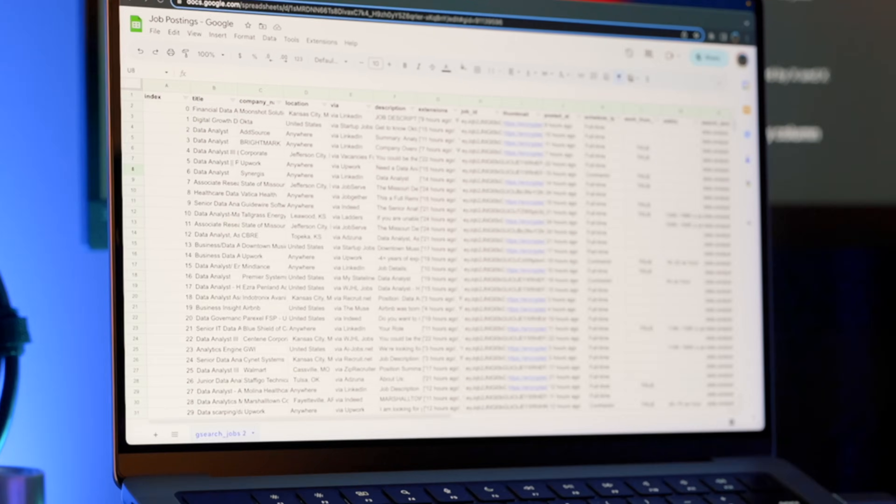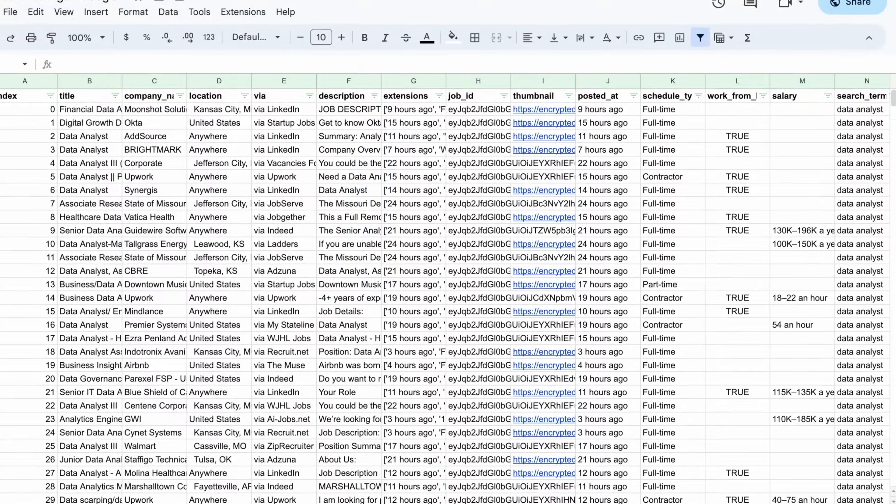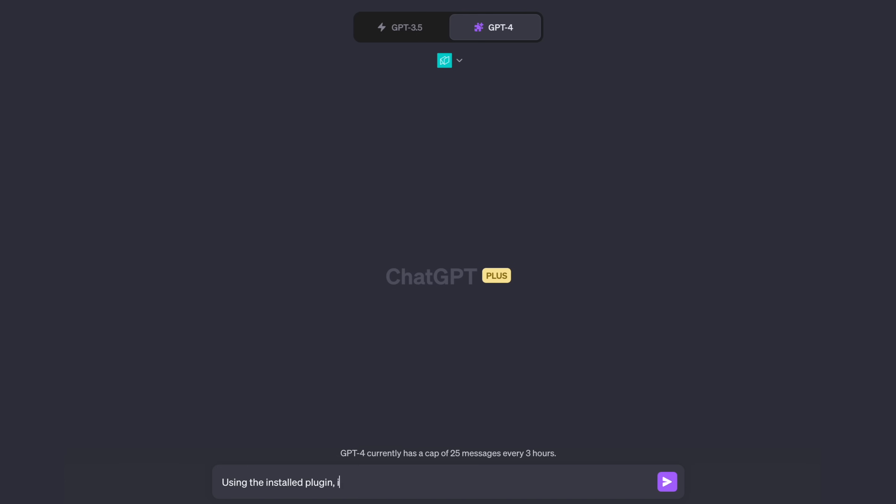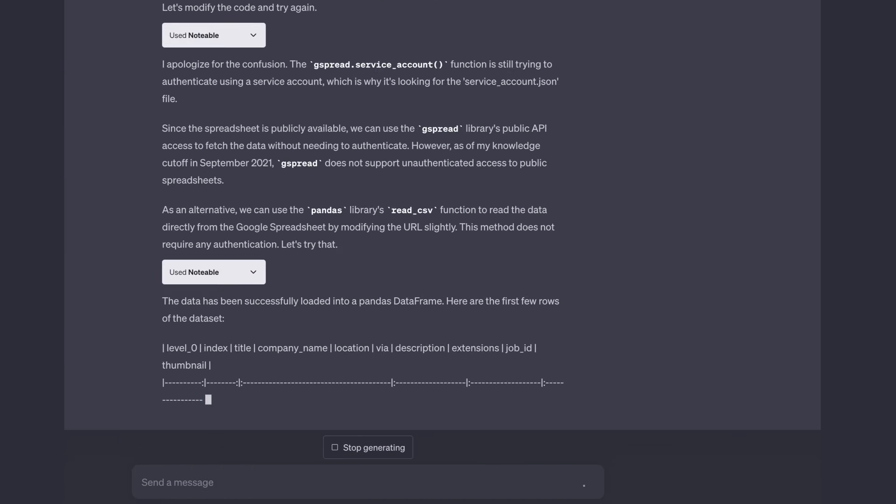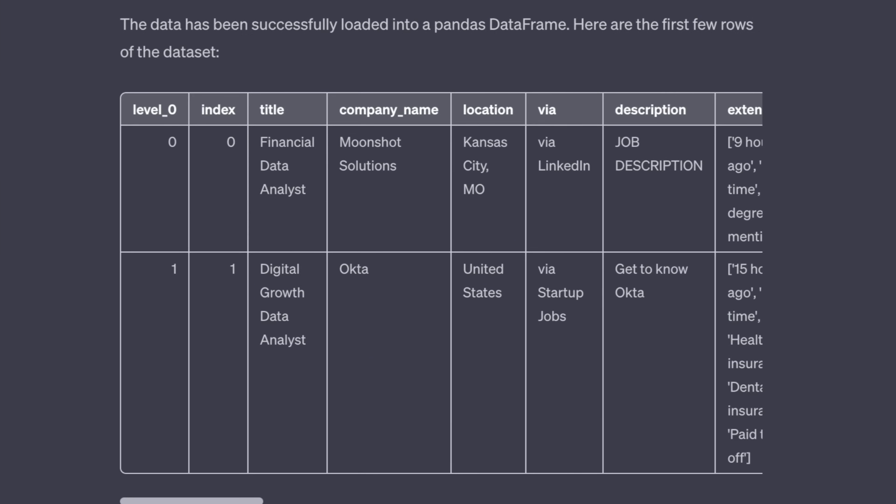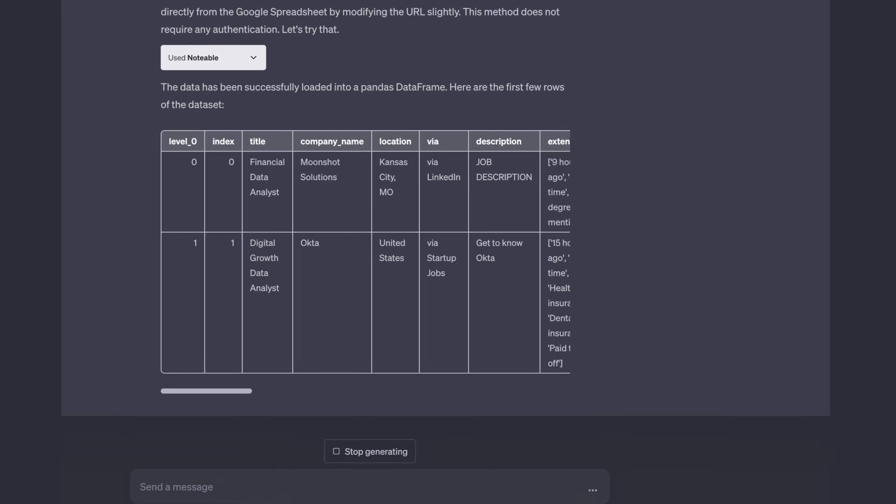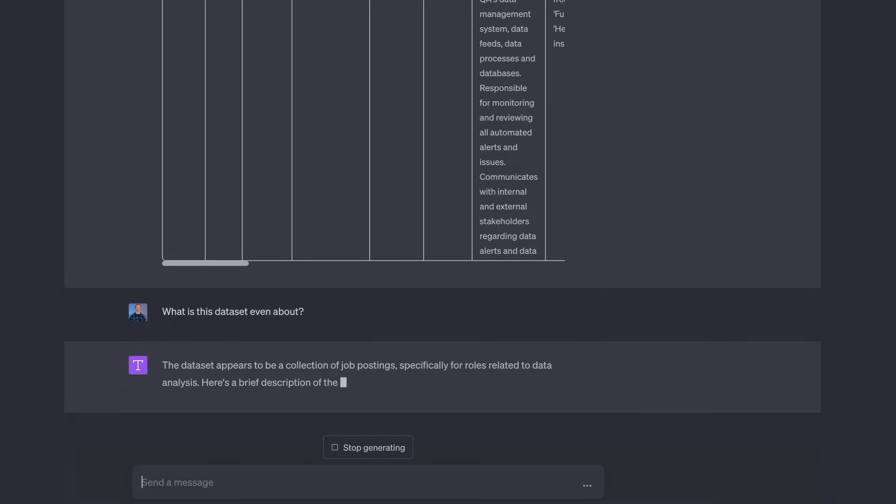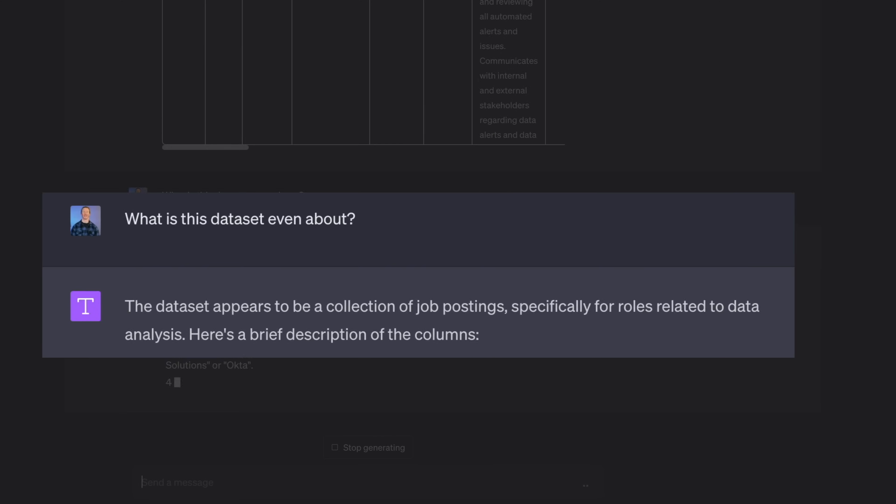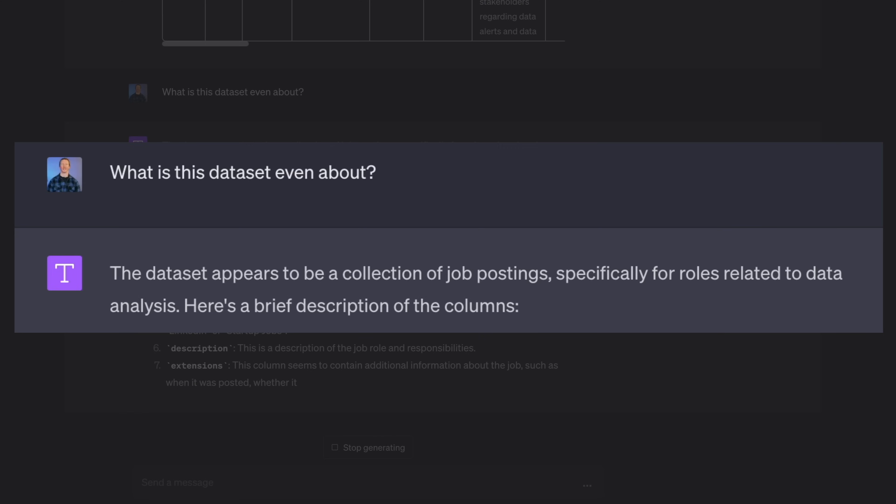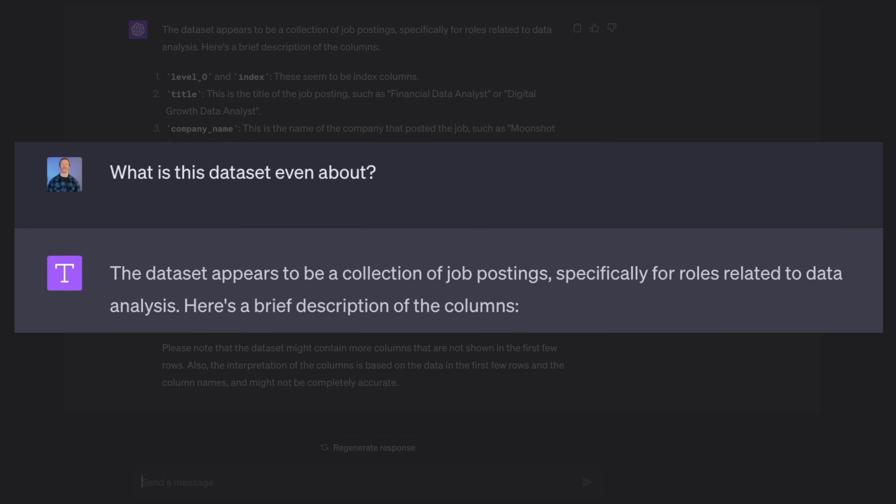So here we have a spreadsheet with some data we want to analyze. First, I asked it to connect to the data by providing it with a link to the spreadsheet. It gives me the first few reads of the data so I know it's connected. So next, I asked it, what's this data set even about?